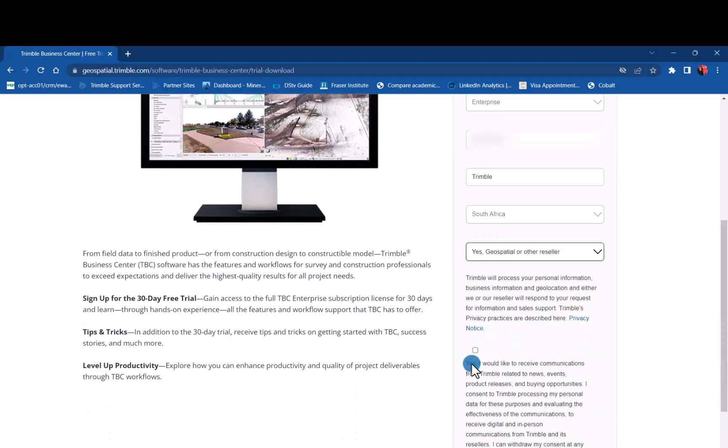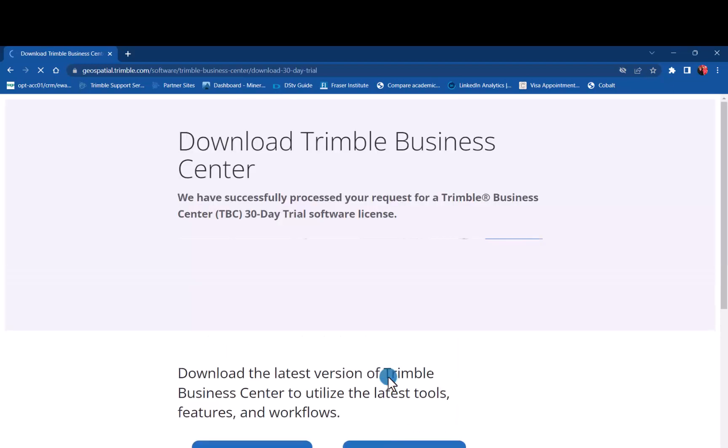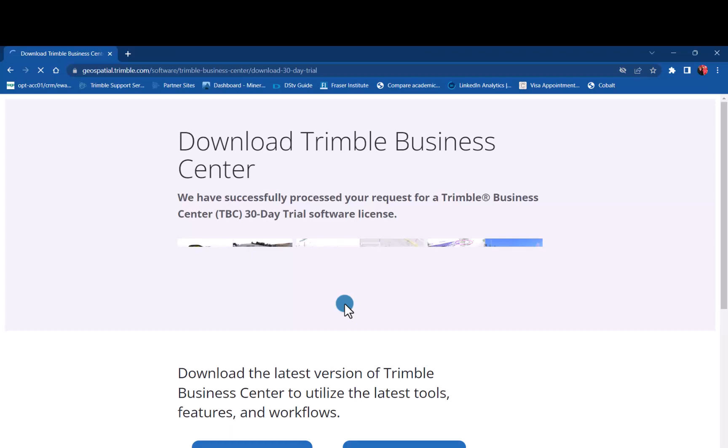You can then tick this box if you would like to receive more communication as well. And then when you're happy, click on start my trial. Now you have your trial license added onto your email address.